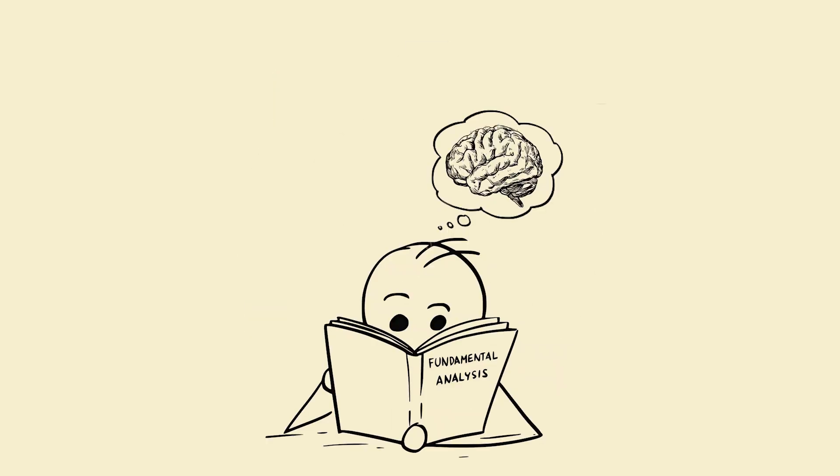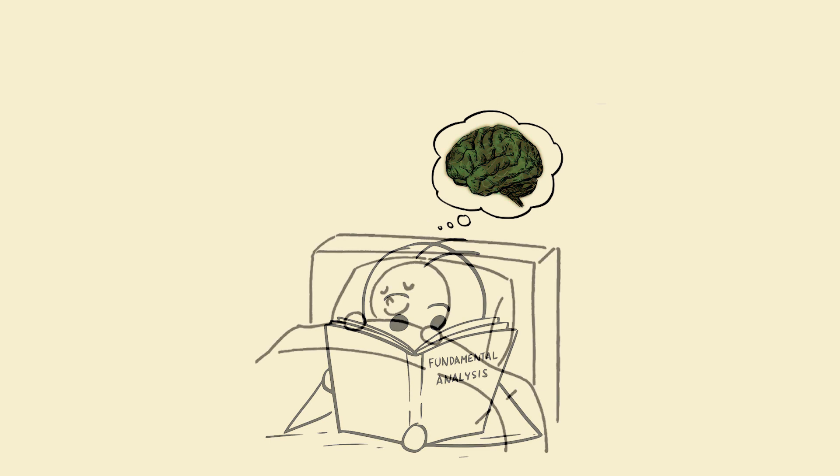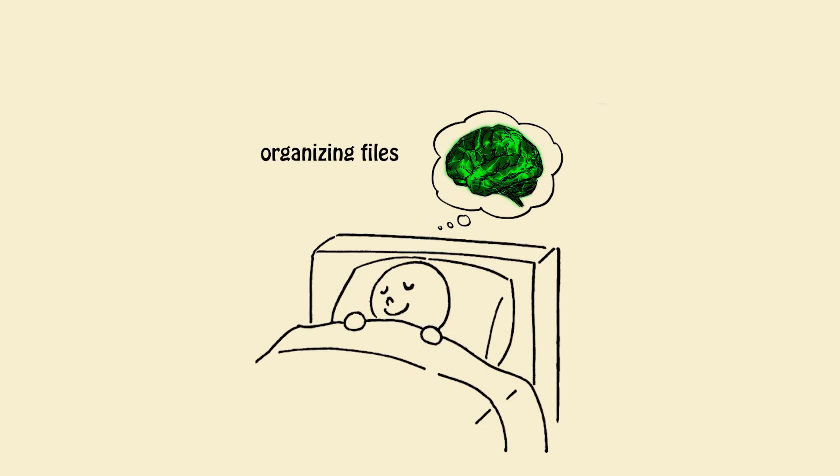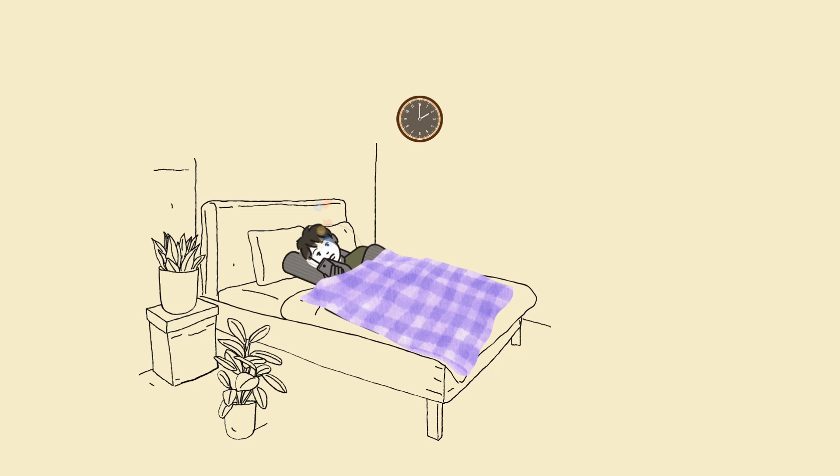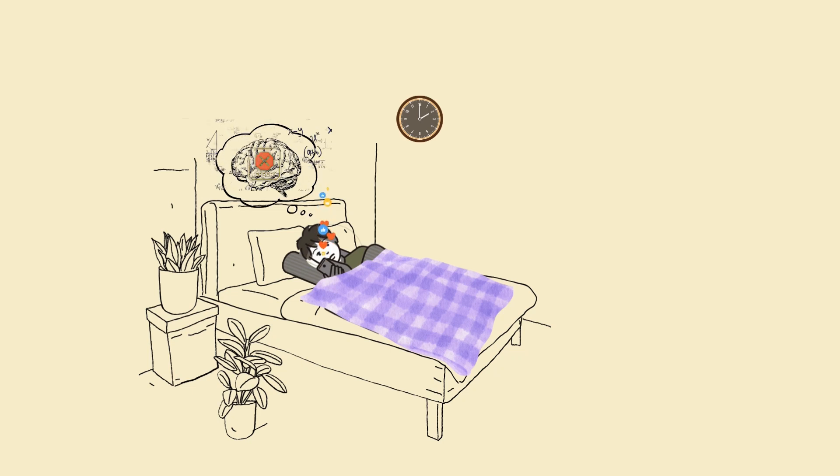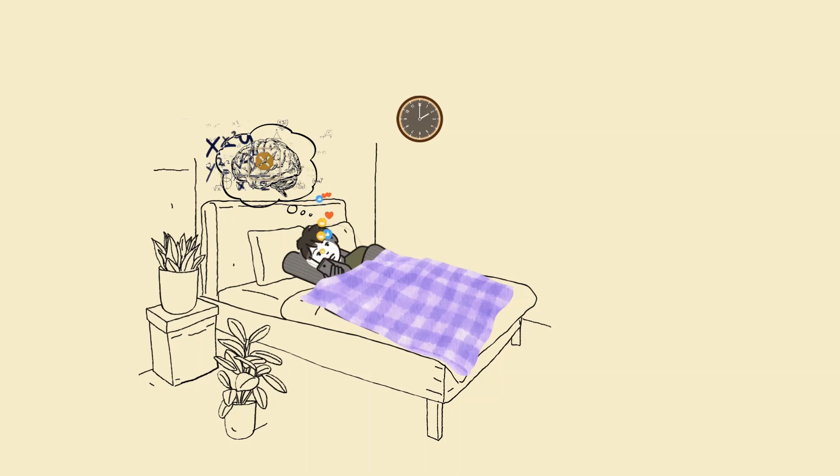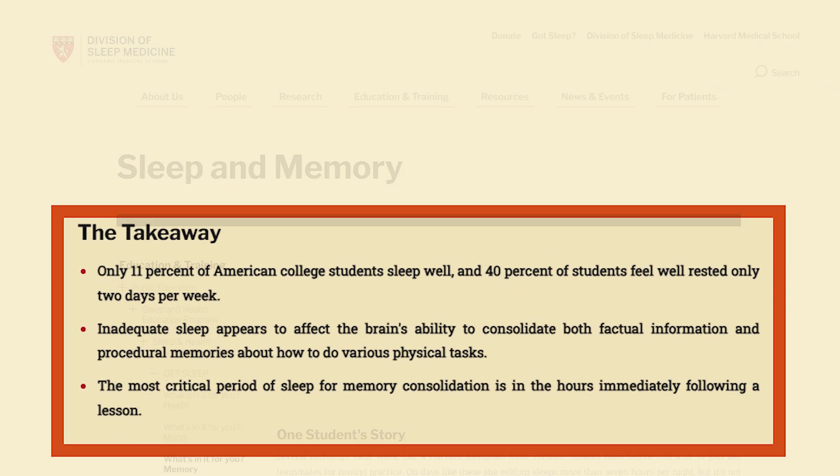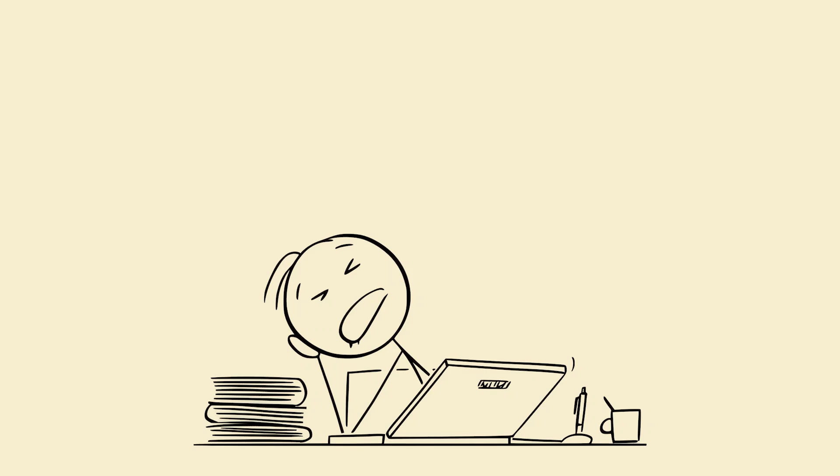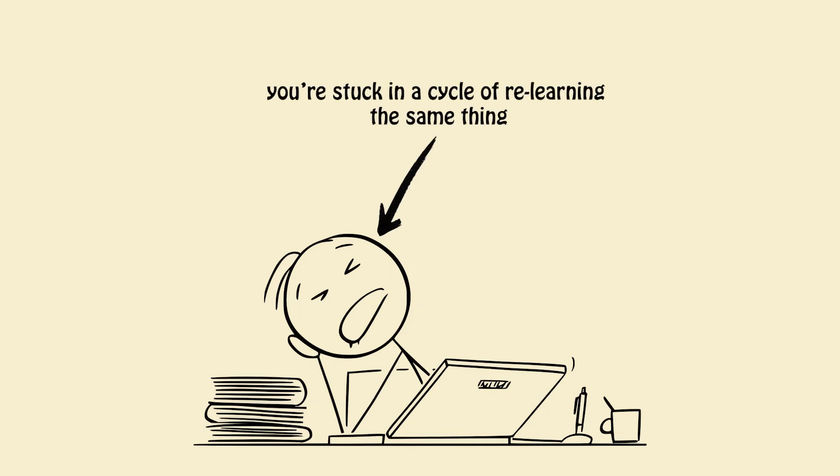Encoding when you're awake and studying, consolidation when you're asleep. Think of your brain like a Google Drive. When you're awake, you're uploading data. When you're asleep, your brain is organizing files, deleting junk, and creating backups. Now imagine you skip sleep. That data corrupted, lost, unsearchable. Harvard research shows that sleep is crucial for memory formation. No sleep equals no storage, equals you're stuck in a cycle of relearning the same thing.